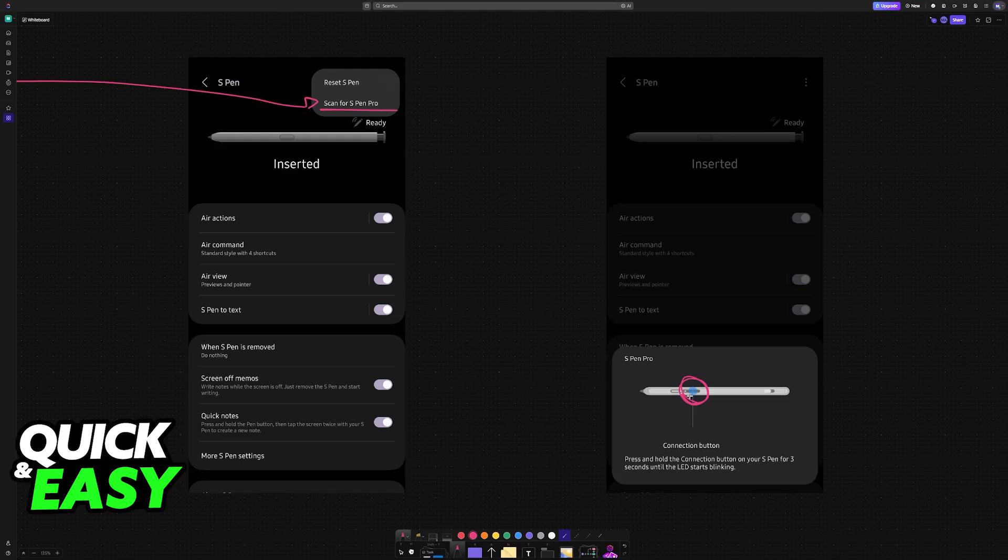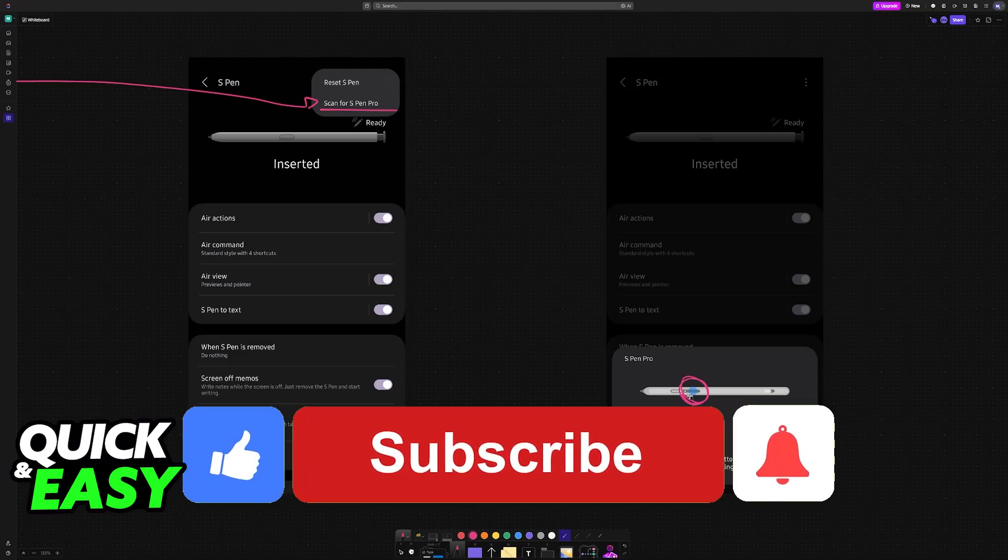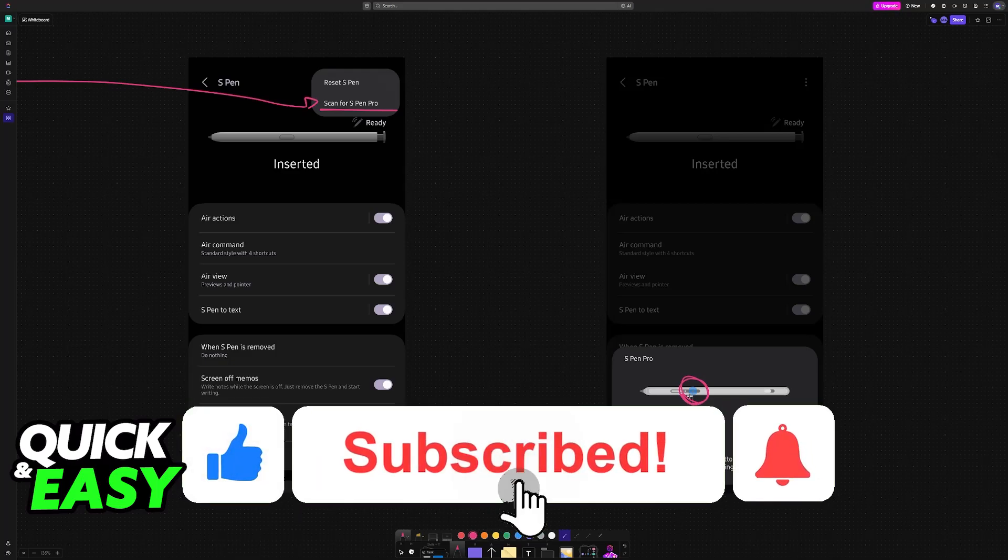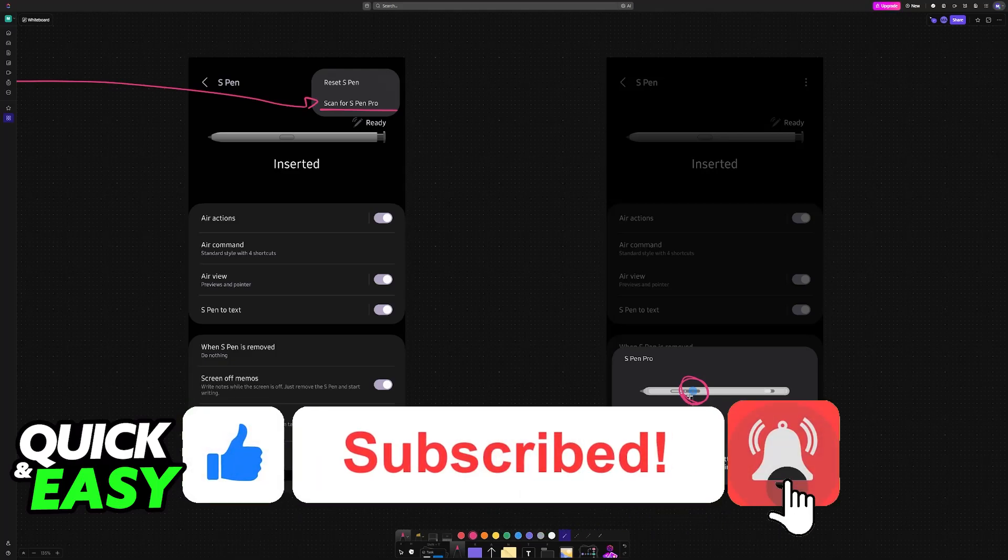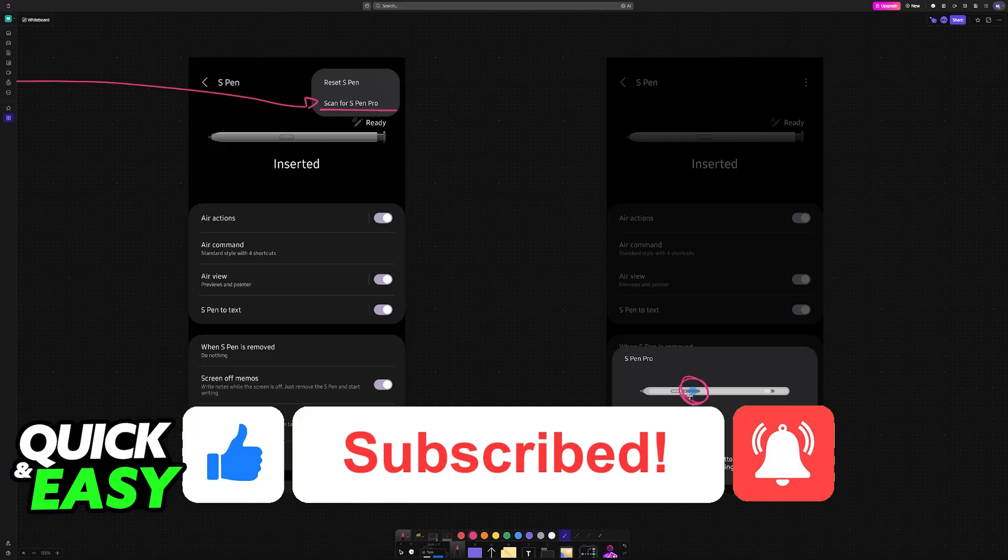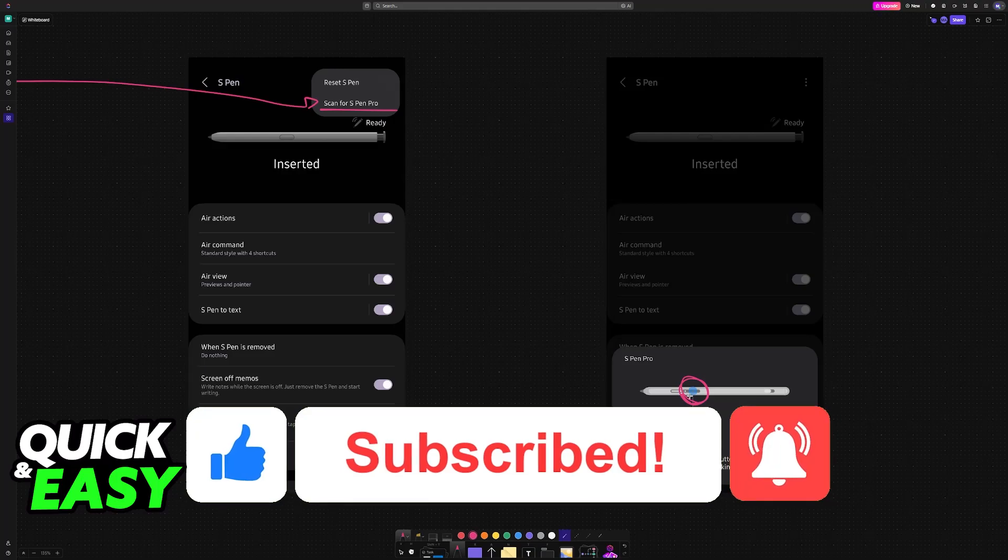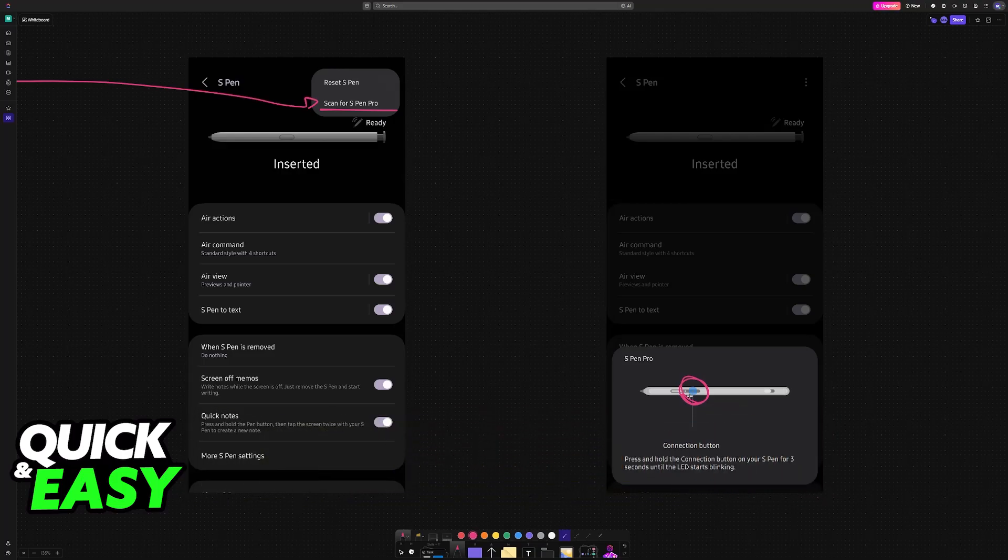Now you will be able to use all of the actions of your S Pen Pro on your Z Fold 5. I hope I was able to help you on how to connect S Pen to Z Fold 5. If this video helped you, please be sure to leave a like and subscribe for more very easy tips. Thank you for watching!